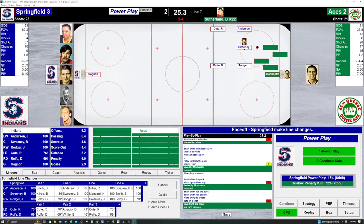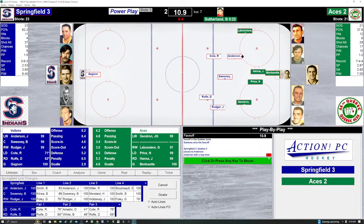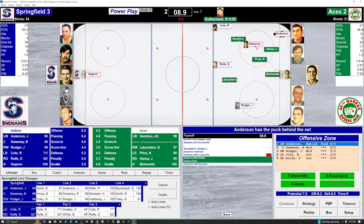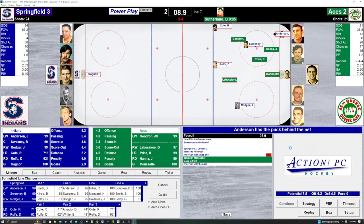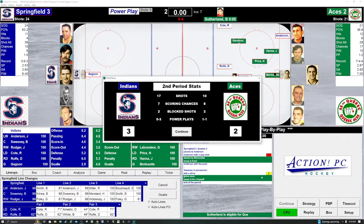The Springfield Indians 3, the Quebec Aces 2. The power play for the Indians: Anderson, Sweeney, Rogers, Cote, and Rolfe. Here's the puck drop. LeBossier loses it to Sweeney. Indians control. 10 seconds left on the power play. Anderson gets the pass. Anderson shoots — Morissette saves. The puck is loose. 5 seconds left on the power play. Battle behind the net — Anderson wins it. Springfield in control. Let's send it to Sweeney in the middle. Sweeney shoots — saved by Morissette as the period ends. Springfield peppered the living daylights out of Morissette but they can only score one goal.